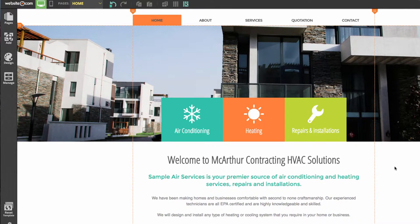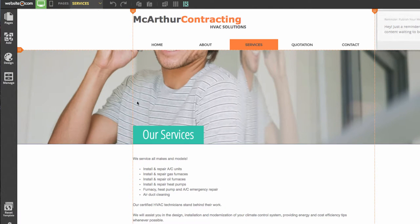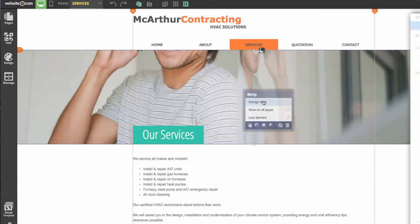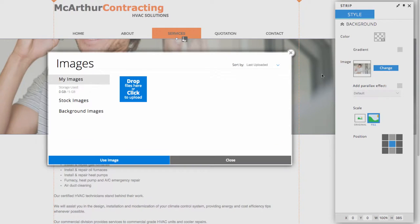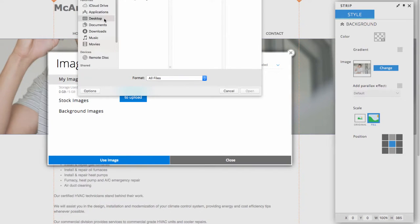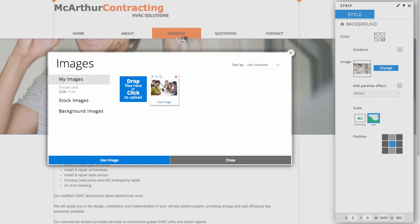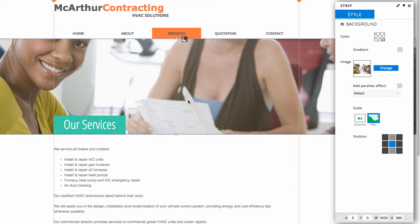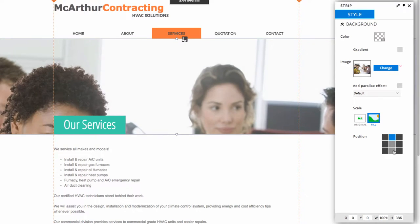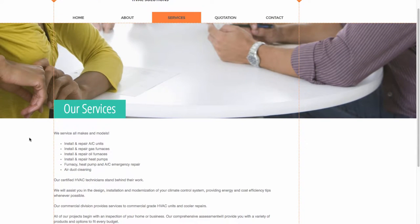Now I'll head over to the services page by going up to the navigation menu and clicking Services. On this page I'll be changing this image strip. I can click on it and in this menu choose Change Style. Over here in the panel box, I can click Change Image. We're given the option of choosing from many stock images or uploading our own. For this image, we'll be uploading our own. I can click and upload my own image — so I'll click Use Image. It's a little cut off, so we can play around with the positioning over here in the panel box.